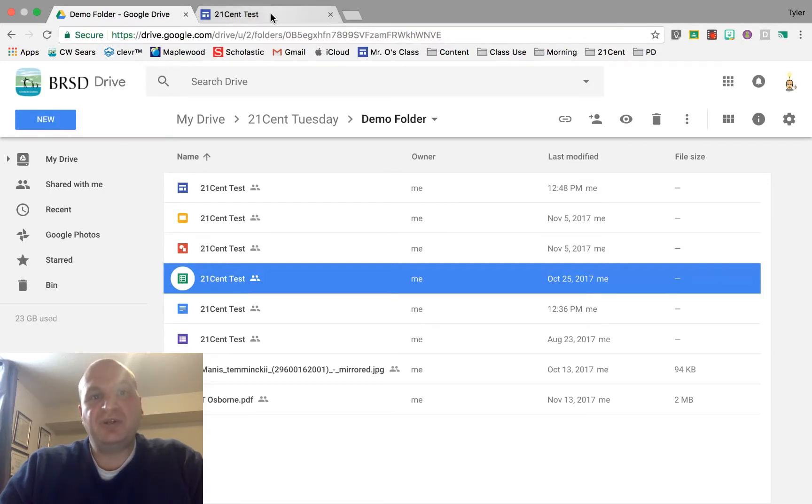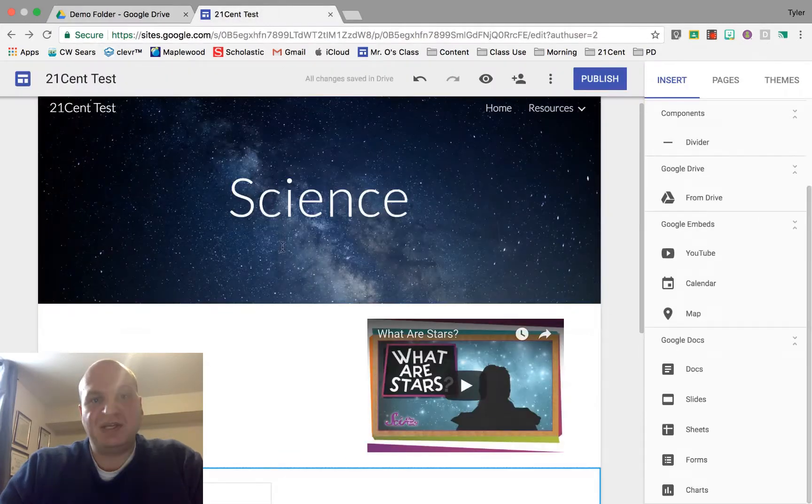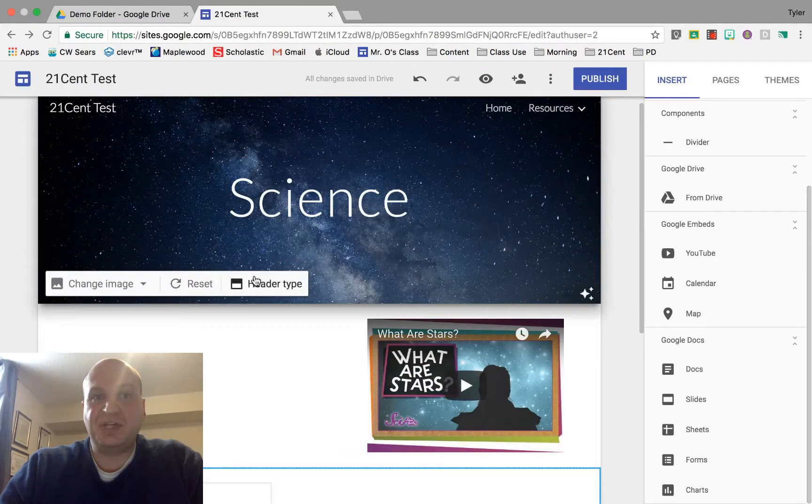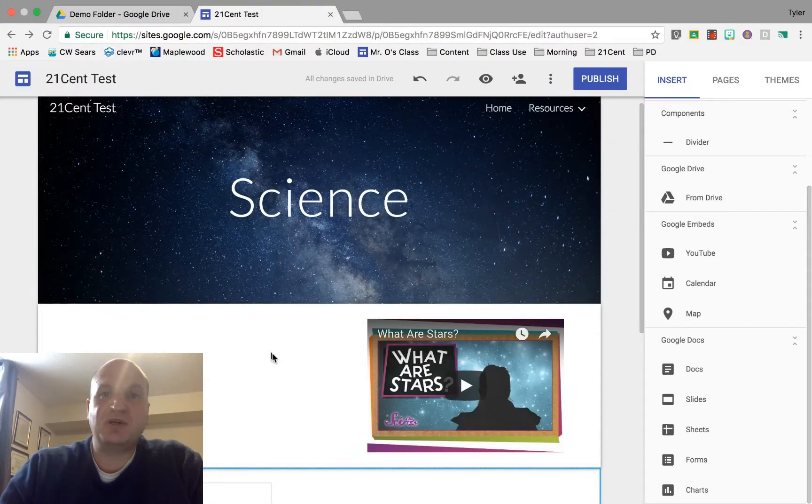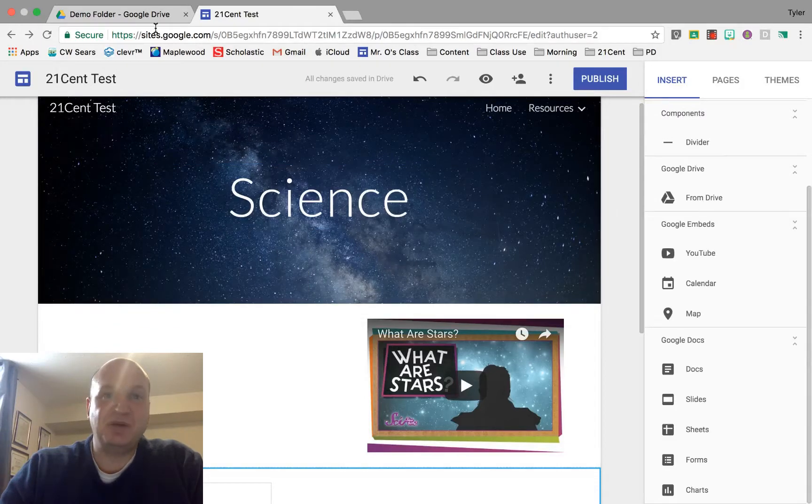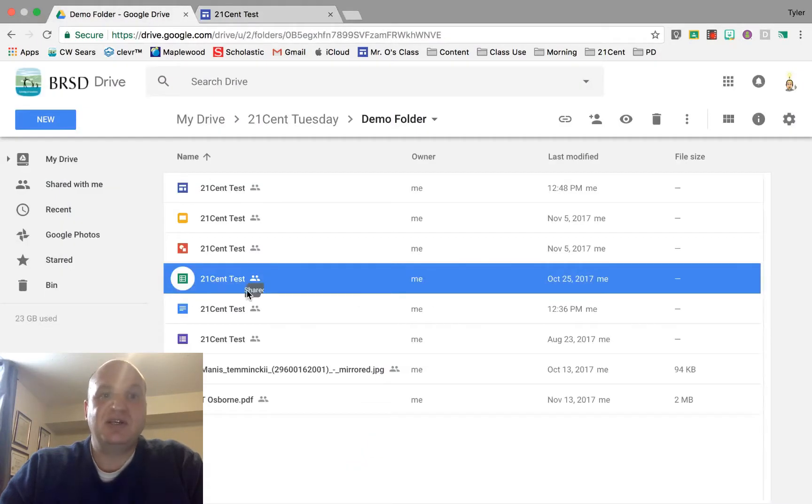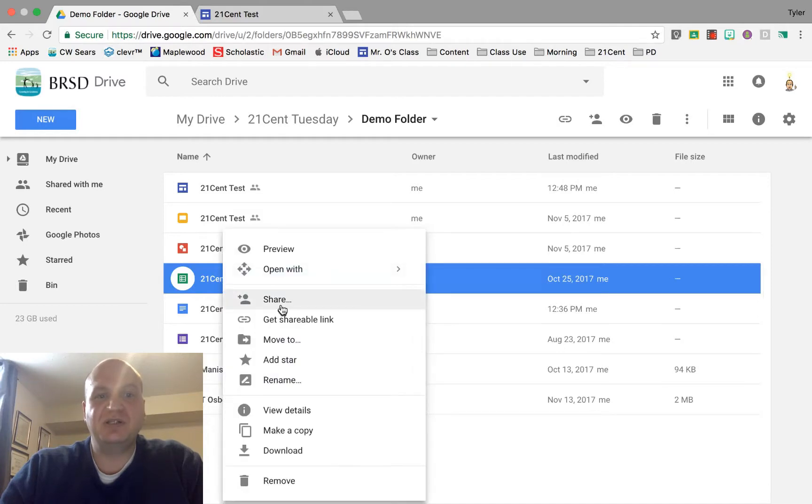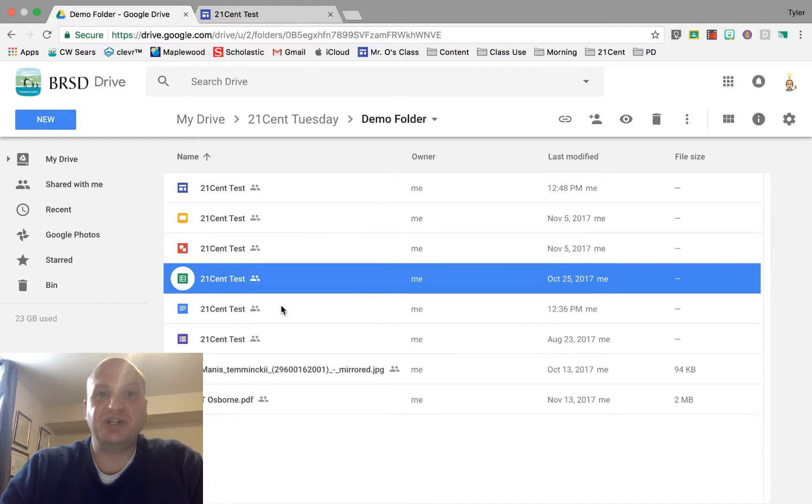Before you can share it on a Google Site, you need to set up sharing permissions. Otherwise, people visiting your website won't be able to see it. To do that, go to Google Drive, find the file, right-click on it, and go to share.